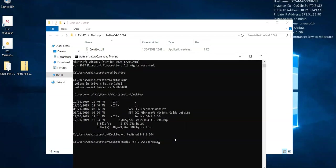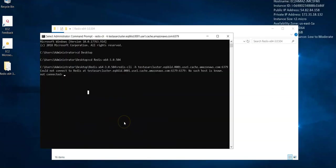If you would run the command, let's try if I'm able to connect. This CLI minus H command, then the name of your cluster - let me just copy paste it.